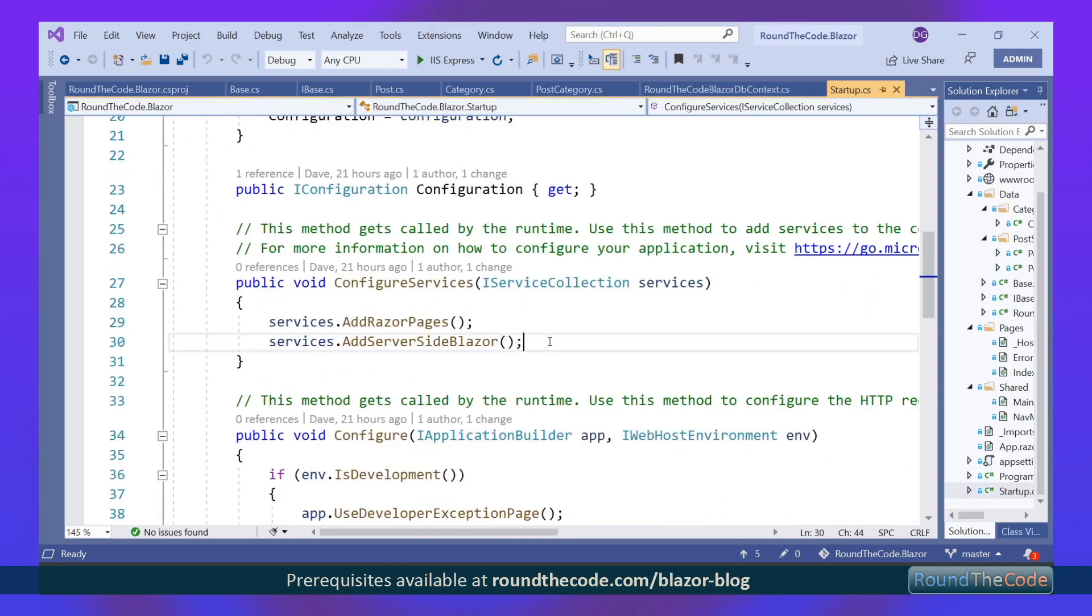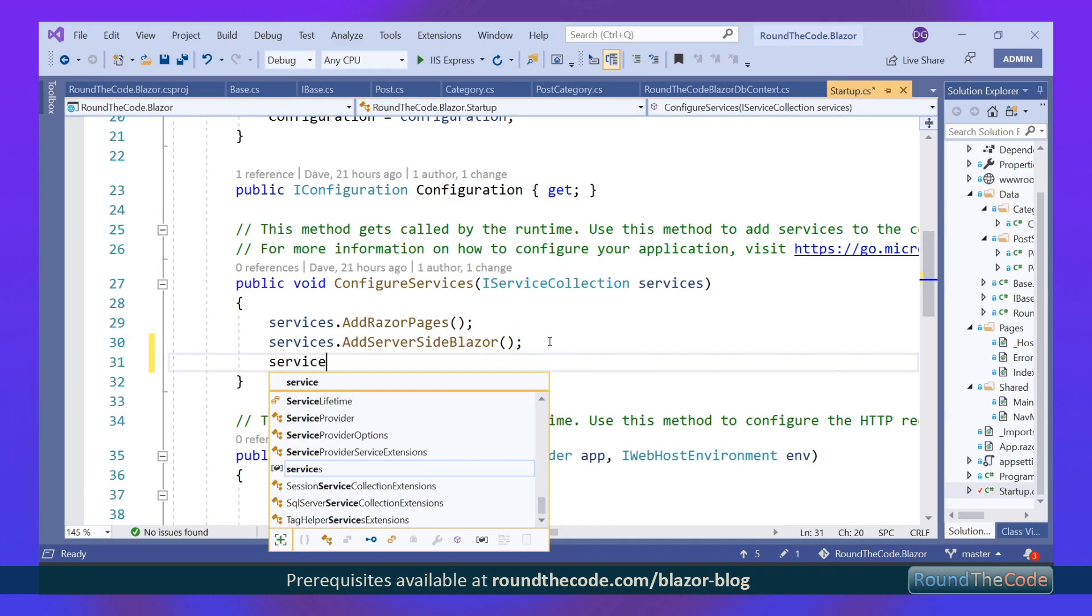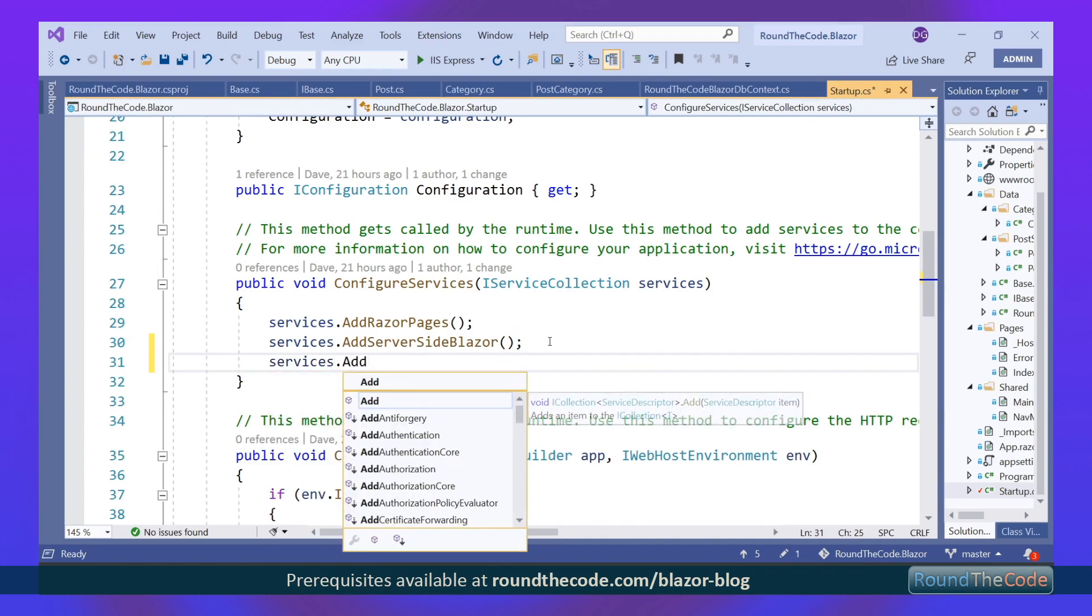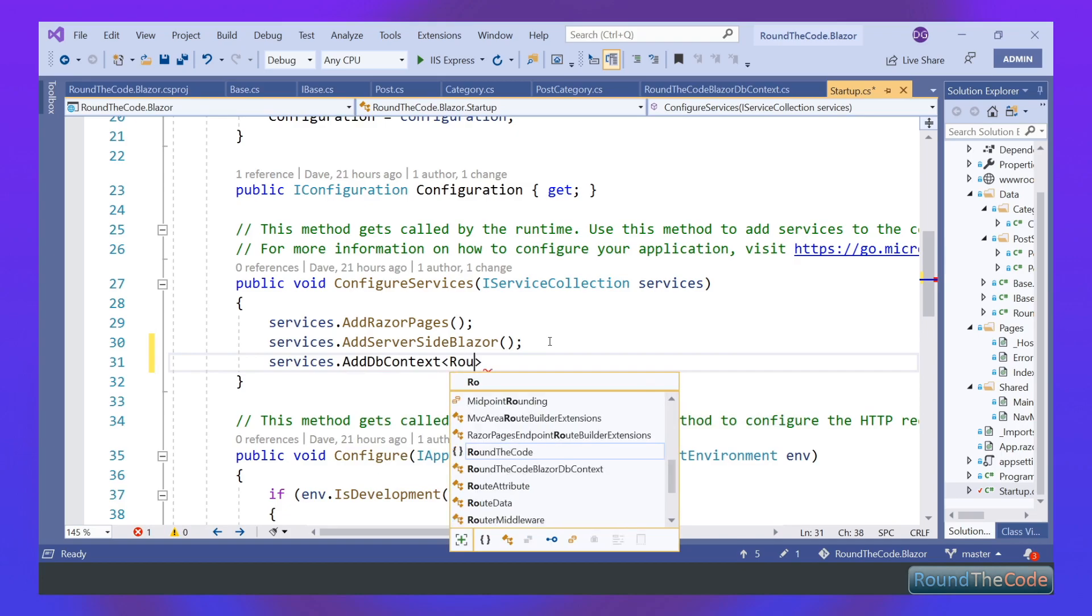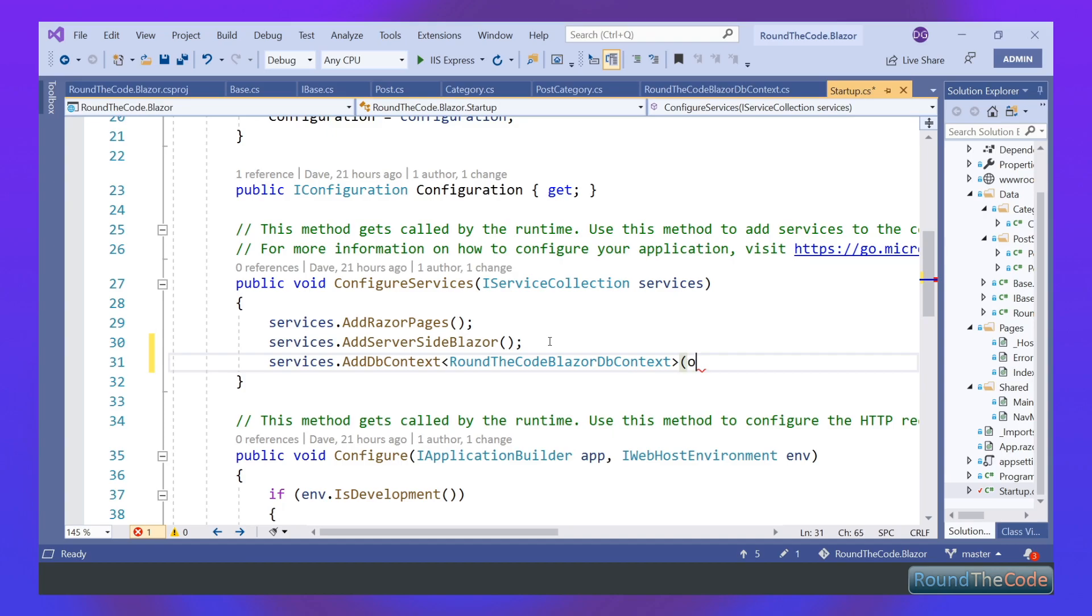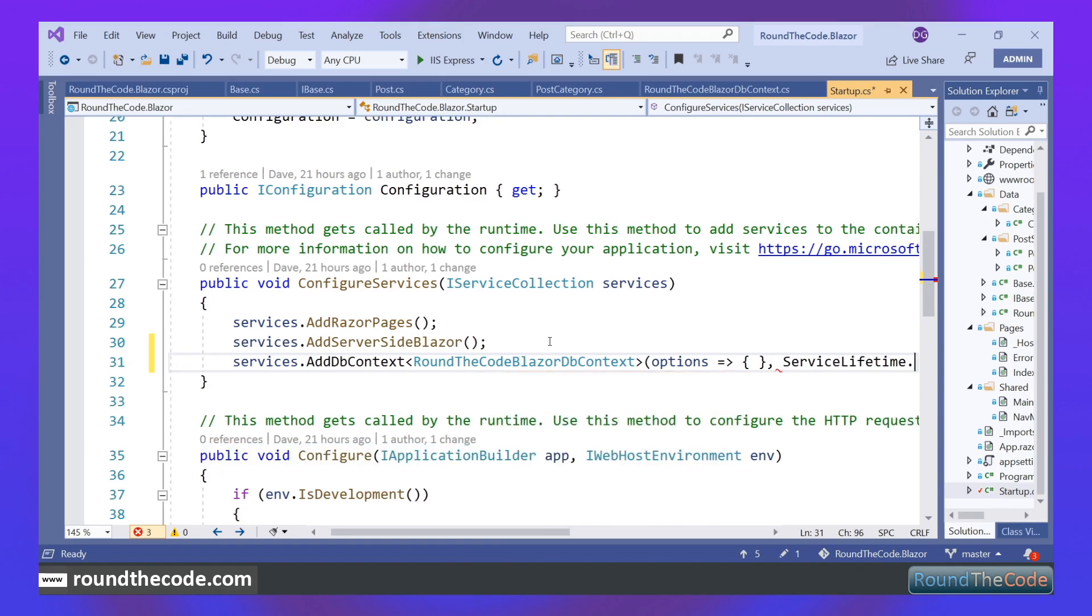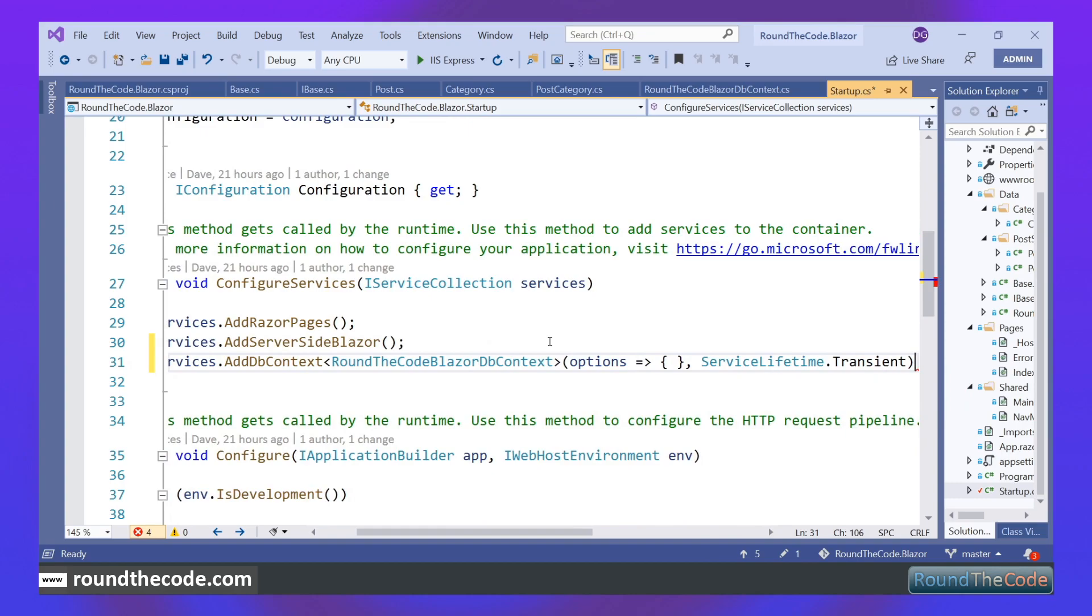So with that out of the way, we now need to add our DbContext into our Blazor application. So we're going to pass in empty options, and the reason is that we also need the second parameter, which is ServiceLifetimeTransient. I'll explain later on in the tutorial why we're making it transient.